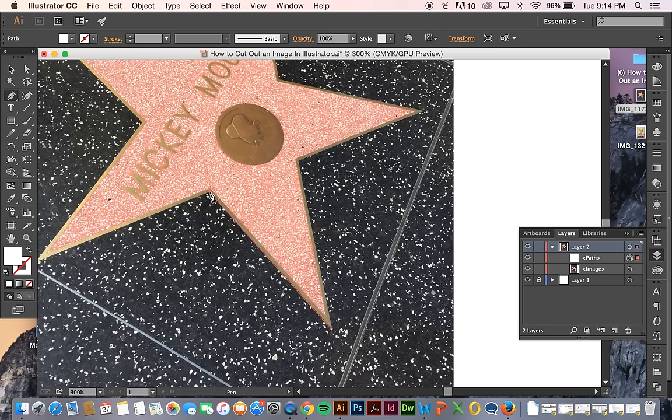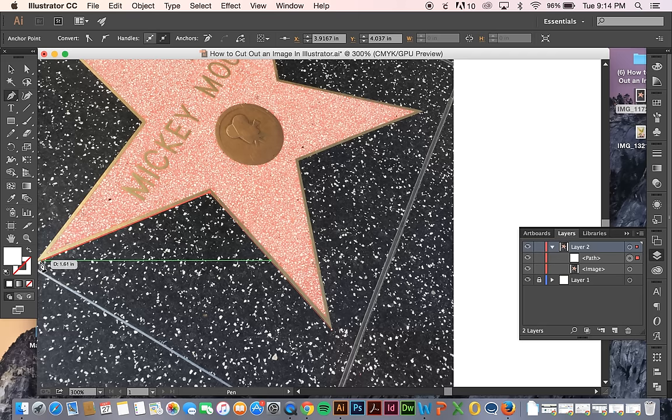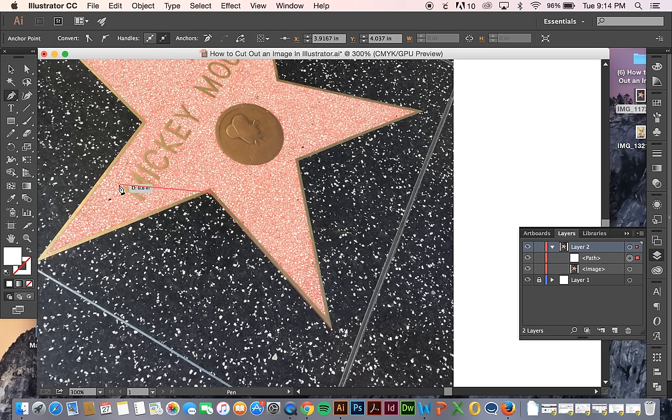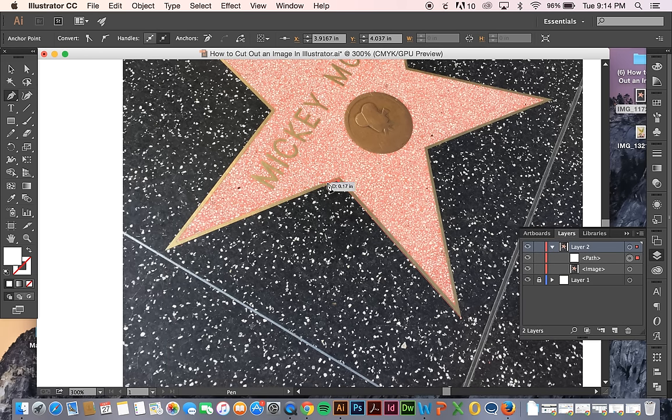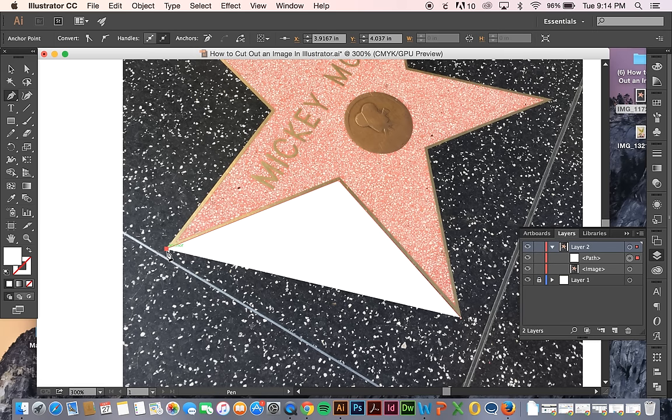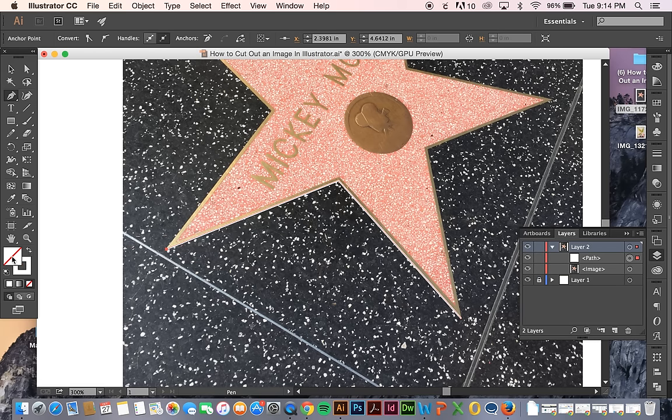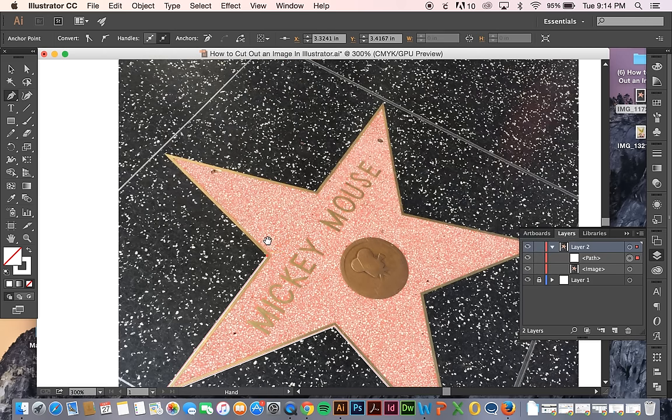So let's say I want to cut out just this star. What I'm going to do is I'm just going to take my pen tool and add points everywhere that I want to. I'm going to change this to a line to make it easier. And I'm just clicking and adding points.